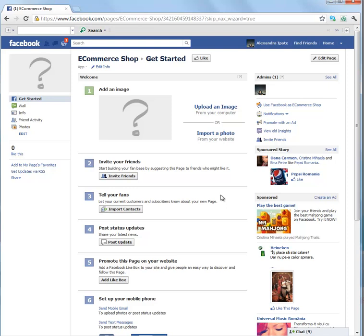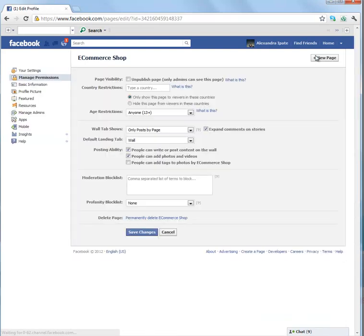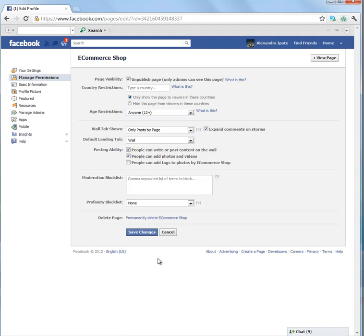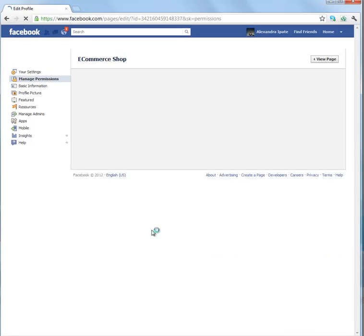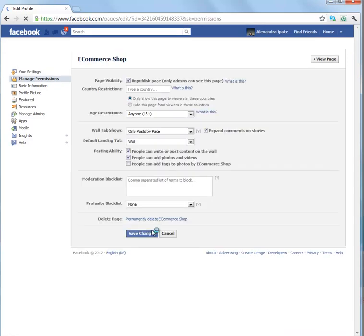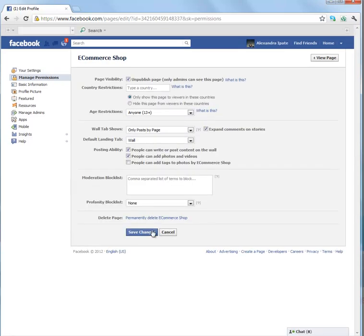Now, first I want to go to edit page and unpublish my page. Why do I do that? Because I don't want people come snooping around my page when it's not ready. So I unpublish it and then I will be the only one that can see this page.